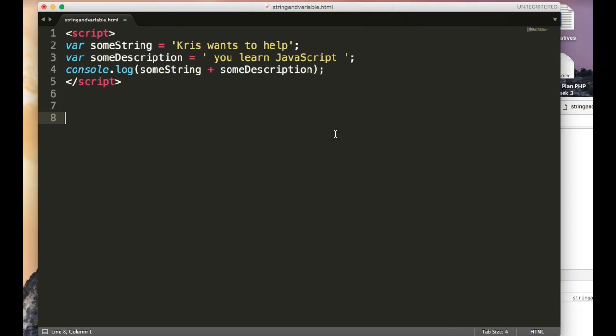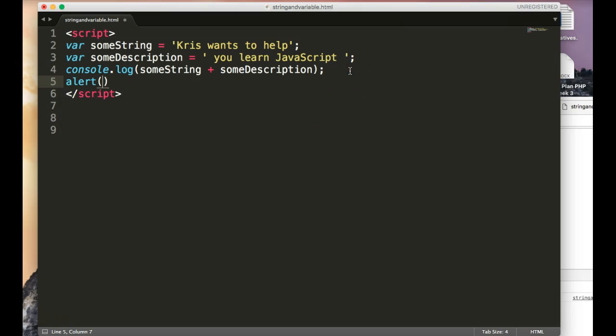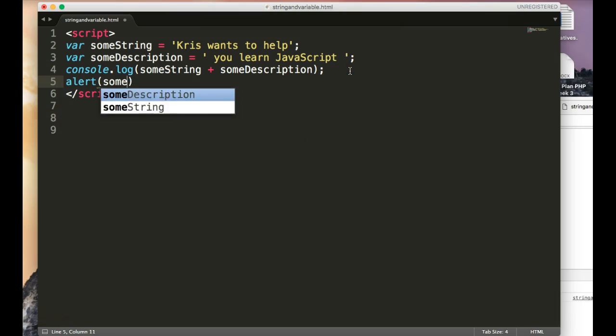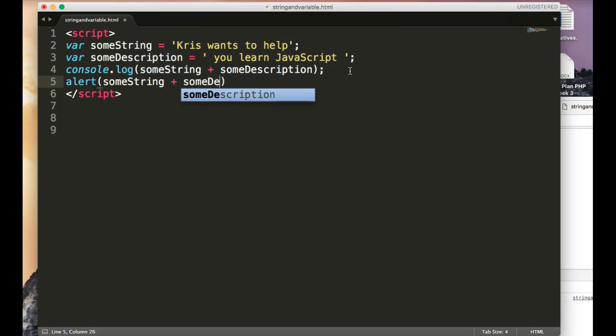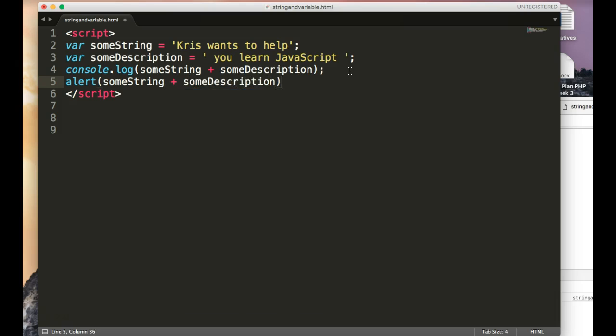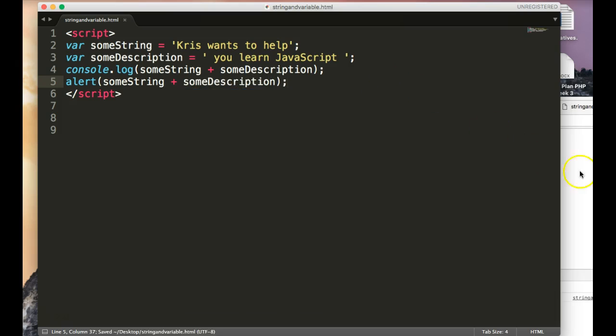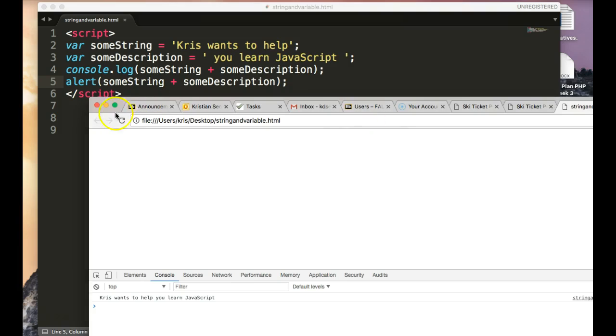So I'm going to add a little bit more to this now. I'm going to do it with an alert. I can go ahead and alert someString plus someDescription. And now when I alert this, when I hit refresh, I get the alert box.